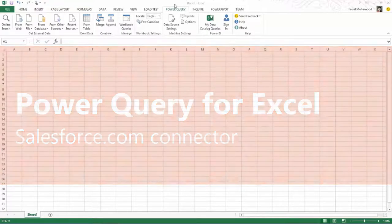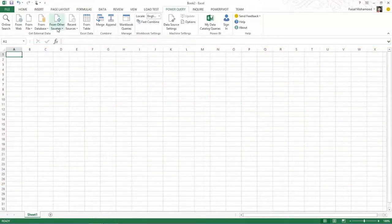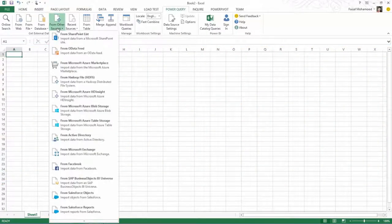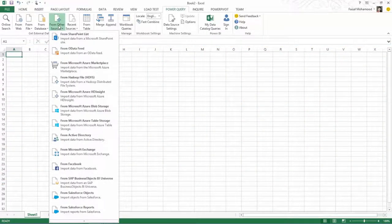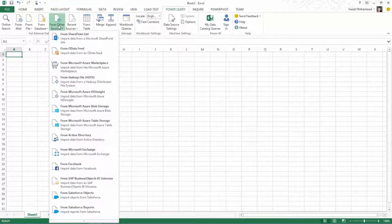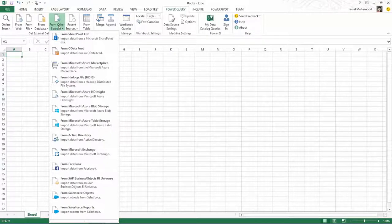In our list of data sources, one of the things you will notice with this release is we have two new entry points. You can see that we have Salesforce objects and Salesforce reports.